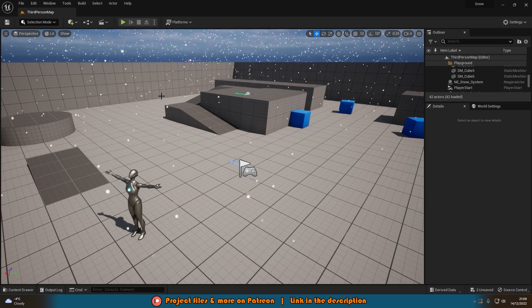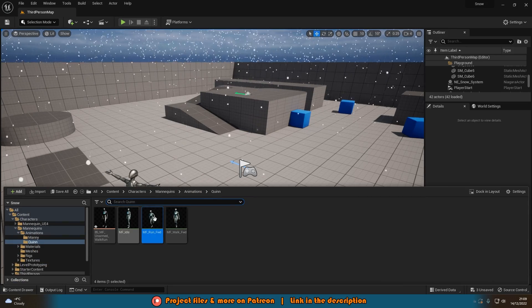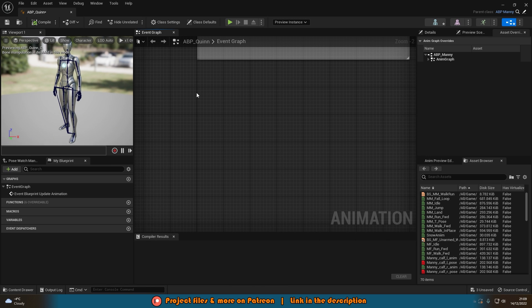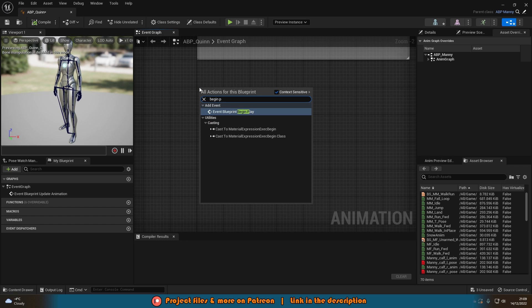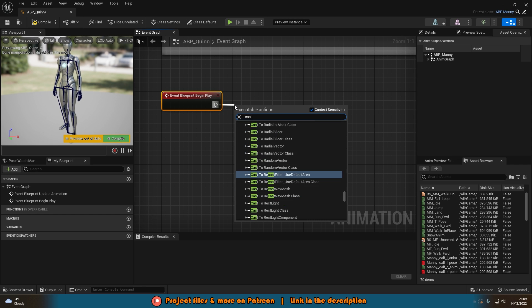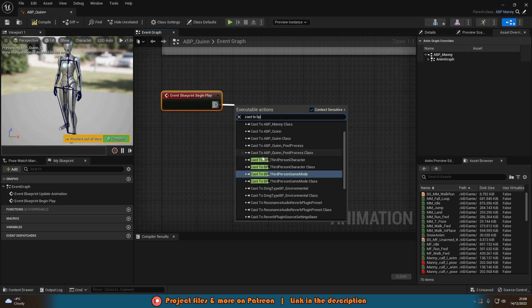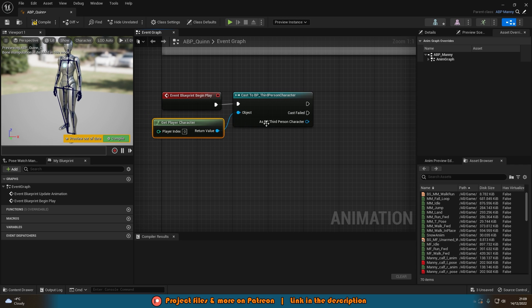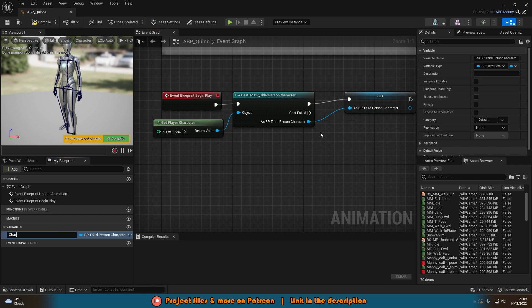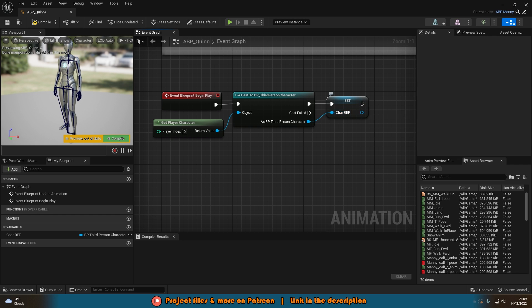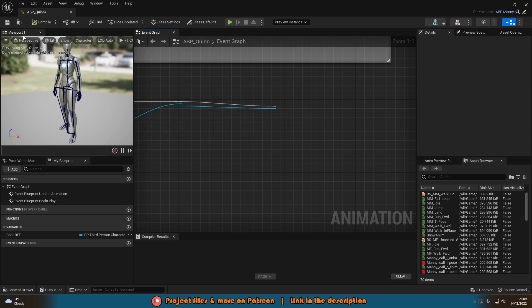To spawn the decal, go to your animation blueprint — for me that's Content > Animations > ABP_Quinn. First get Event Blueprint Begin Play and get a reference to the character blueprint. I'm going to do Cast to BP_ThirdPersonCharacter with the object being Get Player Character. Then right-click on the As Character output, promote to variable, and name it "Character Reference". We need this to get the foot location references from our character blueprint. Compile and save.